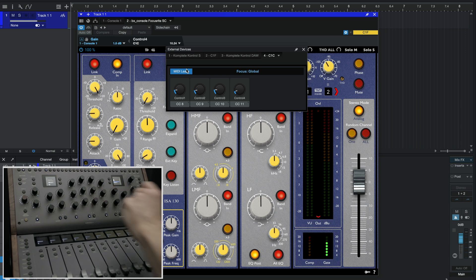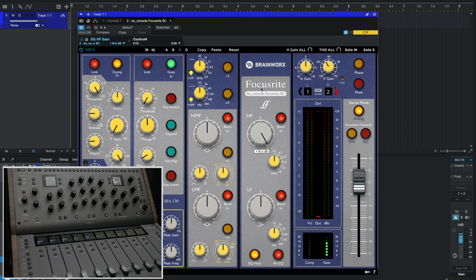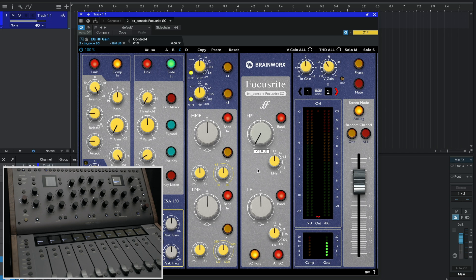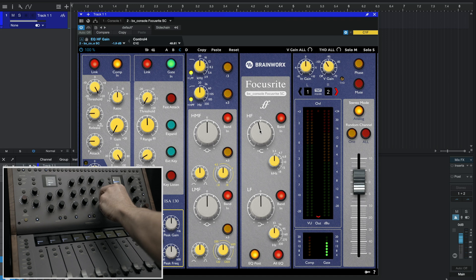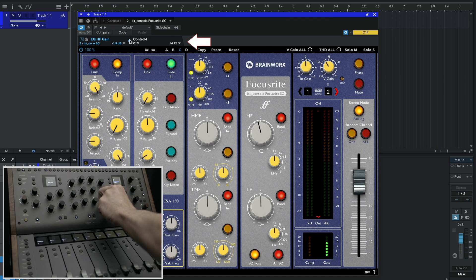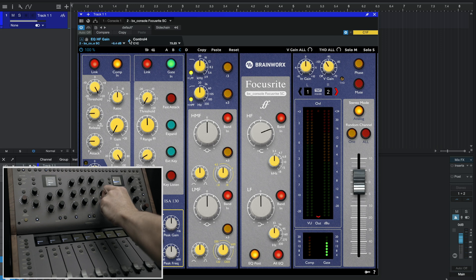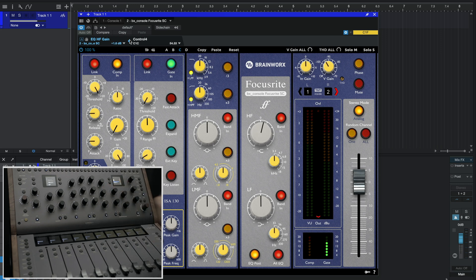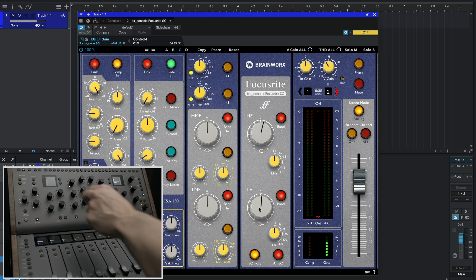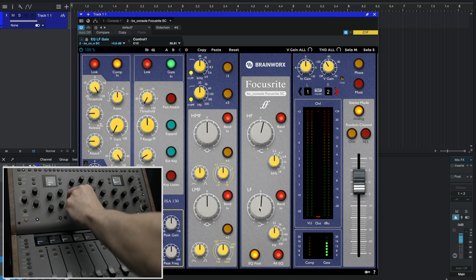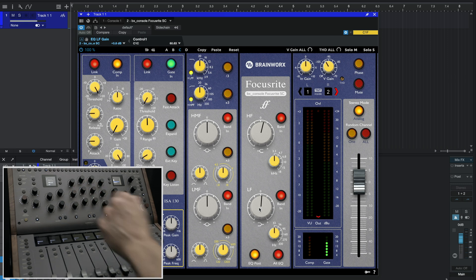So now I have four knobs that are learned. We can close this window. Let's use the mask to move our high frequency gain. Now let's touch the knob where we want to assign it. We see the two listed parameters at the top and just need to click the arrow to link the parameter to the knob. Let's do the same with low frequency. We'll click the arrow and now they're linked.